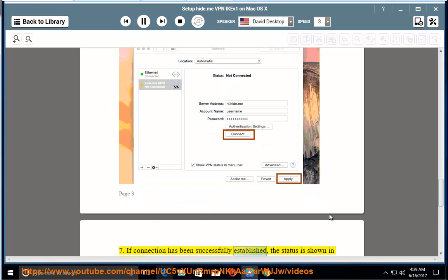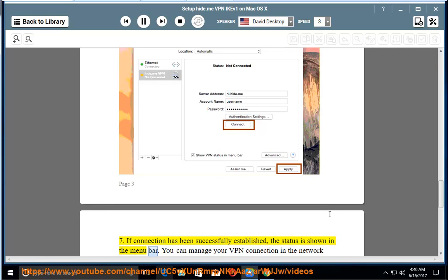If connection has been successfully established, the status is shown in the menu bar. You can manage your VPN connection in the network settings.